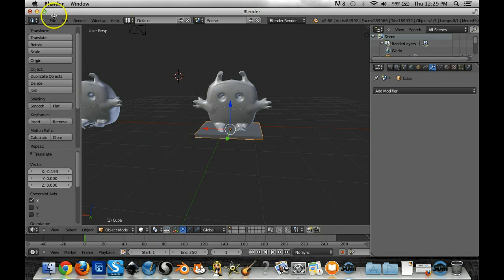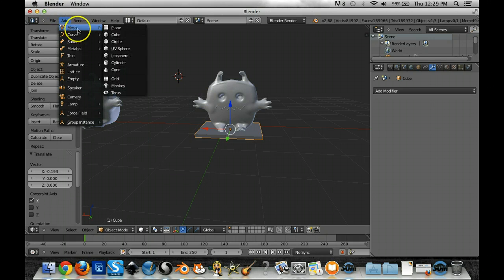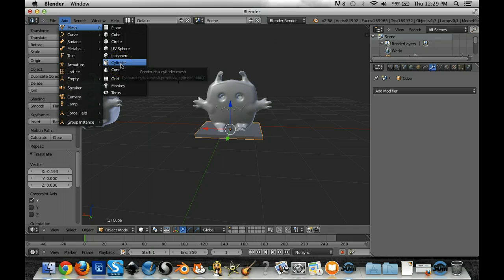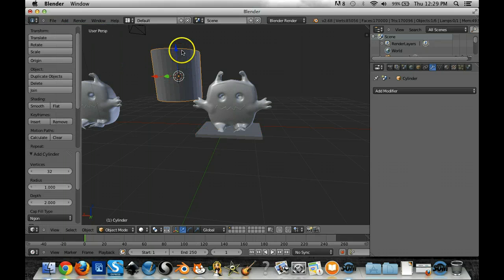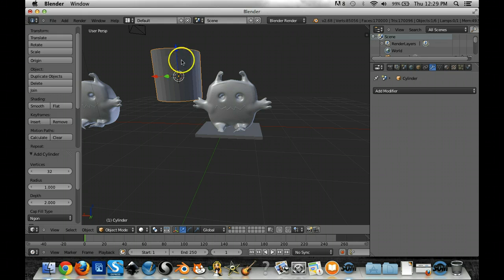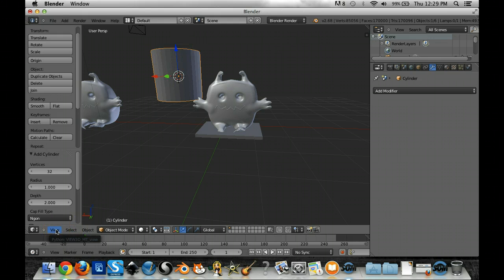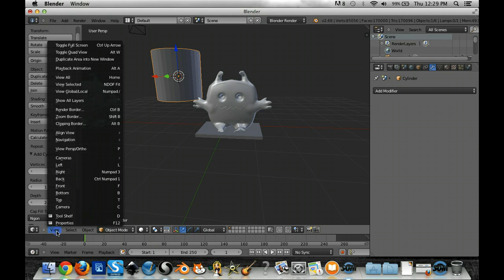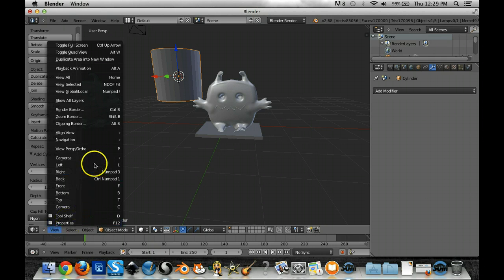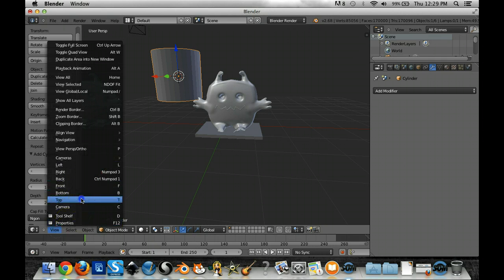The way I would do a support is I would go up to the add menu, mesh, and we're going to make a cylinder as our support. Notice that the cylinder right now is this kind of large object. What I'm going to do is actually scale it down. So I'm going to go to the view menu down here and I'm going to click and look at it from the top.